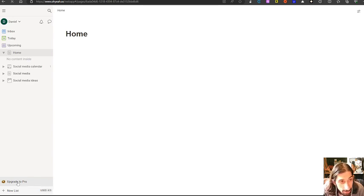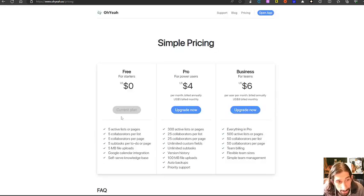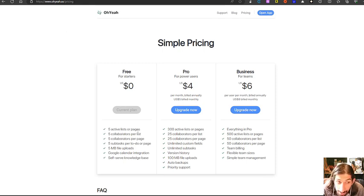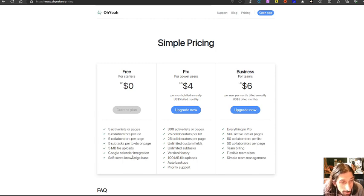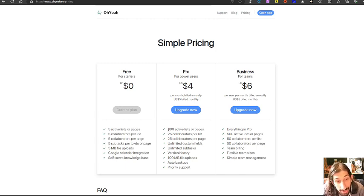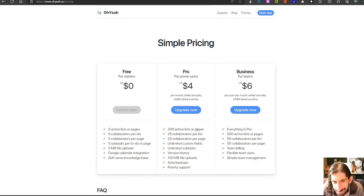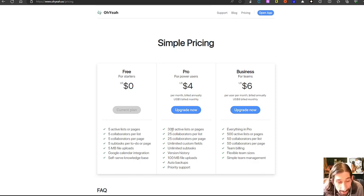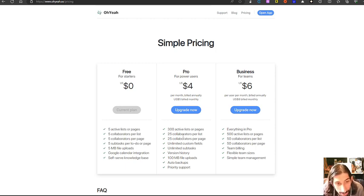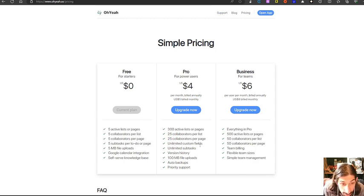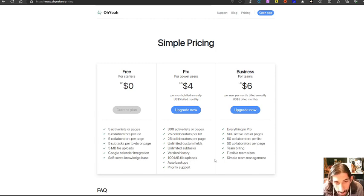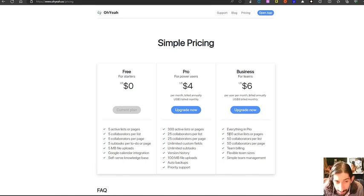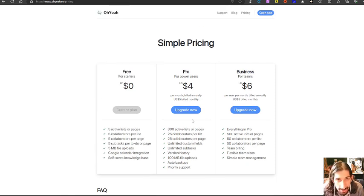Let's just quickly take a look at the pricing plan here as well. We have a free plan, which gives you five active lists or pages, five collaborators per list, five collaborators per page, five subtasks per to do or page, five megabytes of file uploads, Google Calendar integration, self-serve knowledge base. With the pro plan, you get 300 active lists or pages, which is a lot. I wouldn't think that anyone on a personal level would need more than 300 active lists or pages. You get 25 collaborators per list and per page, unlimited custom fields, unlimited subtasks, version history, 100 megabytes of file uploads, auto backups and priority support. They also have a business plan, which gives you 500 active lists or pages.